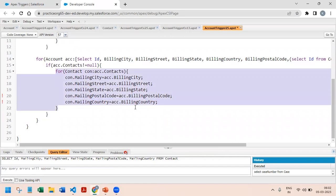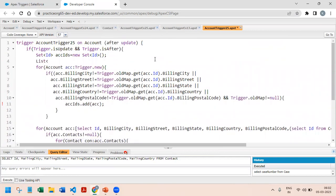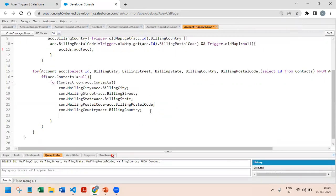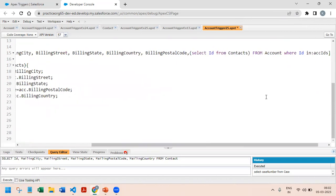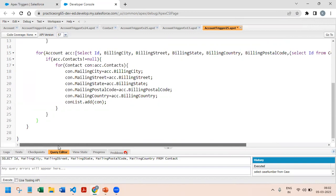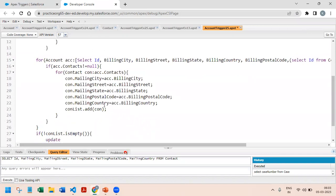For each contact we have updated the mailing address fields. Finally we add it to a contact list using list.add(contact). Once we come outside of this for loop, we check if the contact list is not empty.